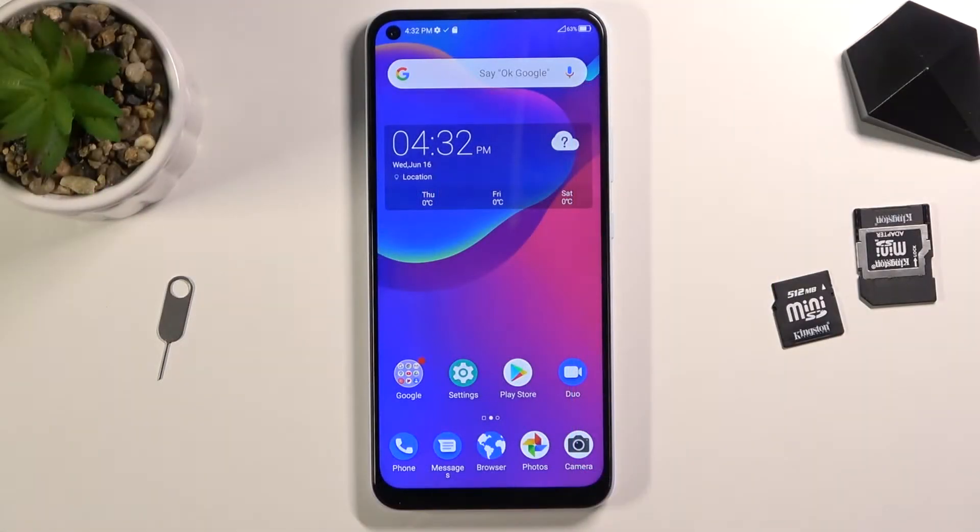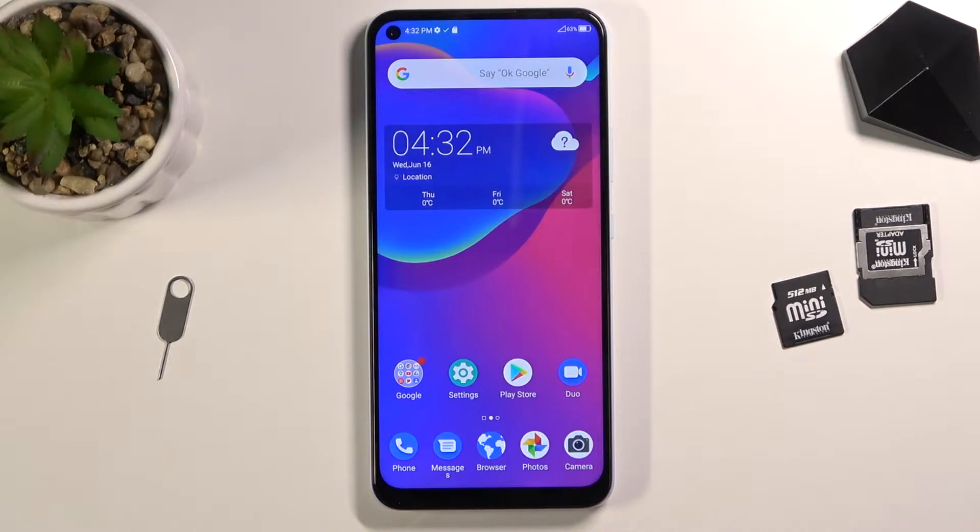Welcome, I'm from HardReset.Info with the ZTE Blade V2020, and today I'll show you how to capture a screenshot on this device.